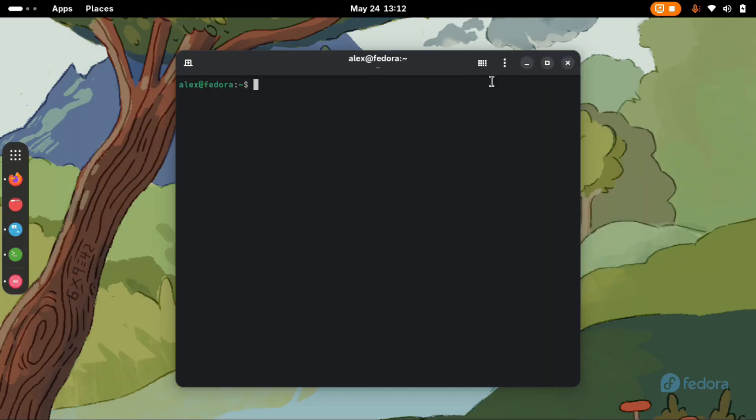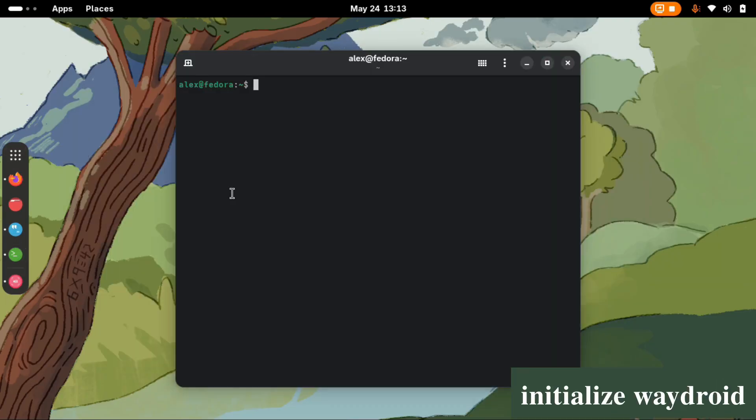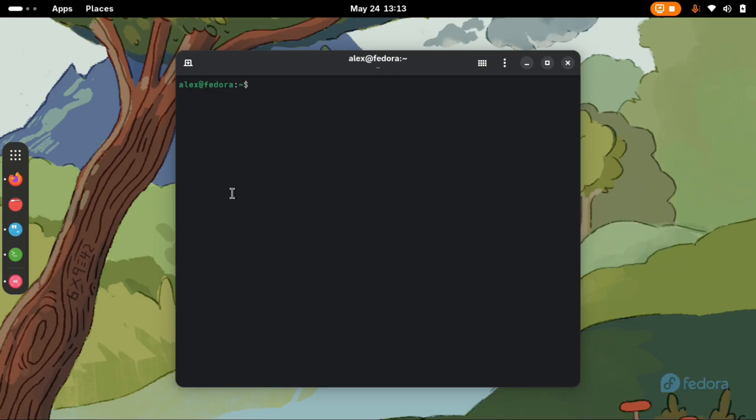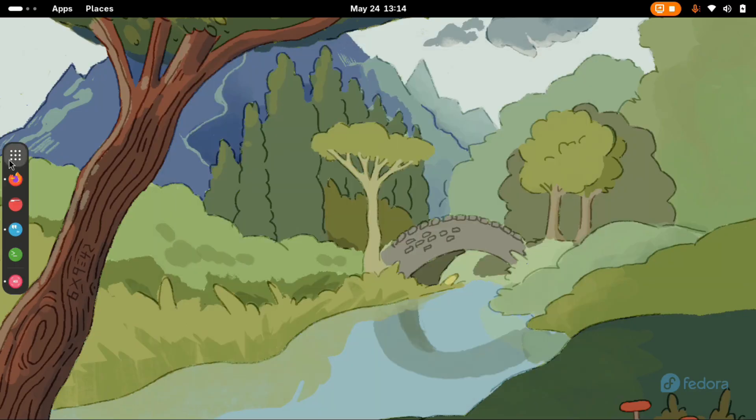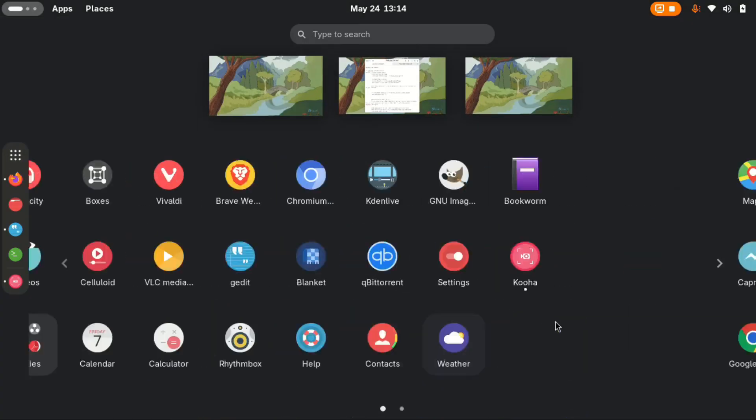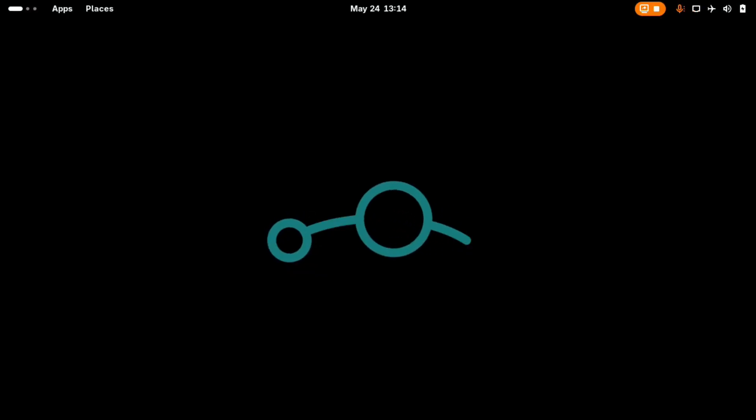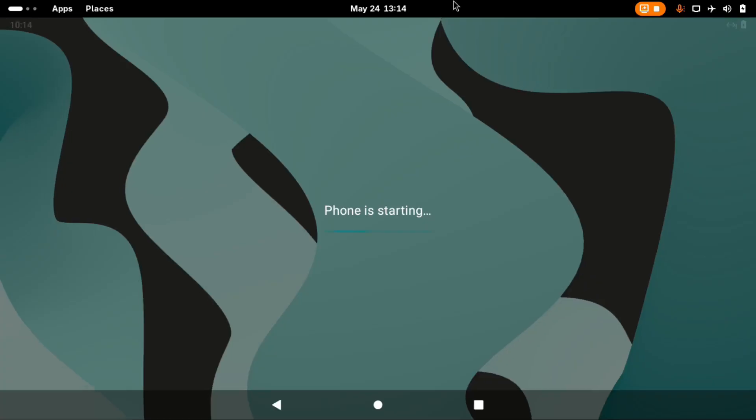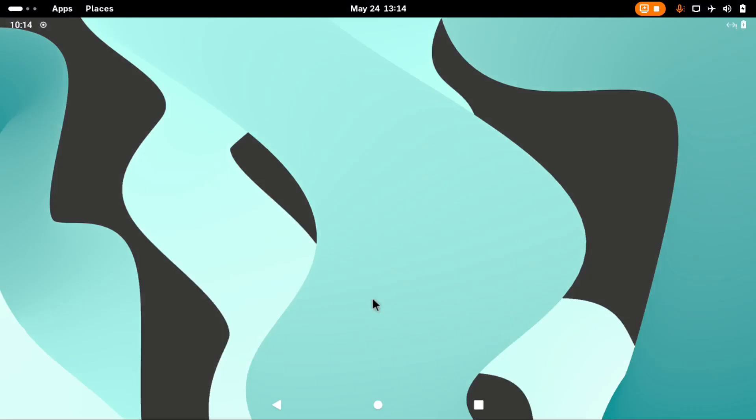We can now initiate Waydroid. The reason we initiate from the terminal is because we want Waydroid to fetch those two images and use them to initialize the Waydroid in this system. Type the command sudo waydroid init -f and enter. And just like that Waydroid is initialized. And then if I launch the app from here. And here it is, Waydroid installed on your Fedora.